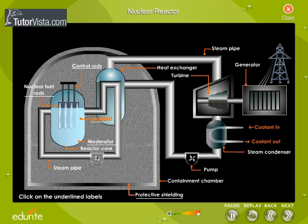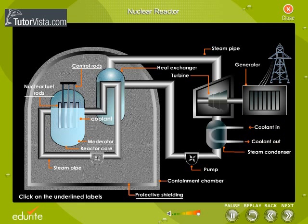A coolant is used to absorb heat from the reactor core. Most nuclear power plants use water as coolant. In many reactors, the coolant and the moderator are one and the same.